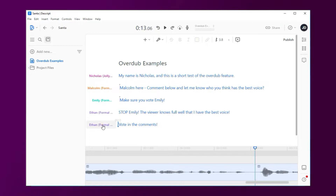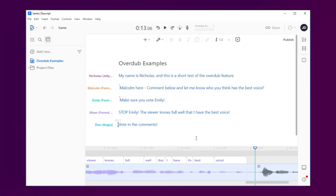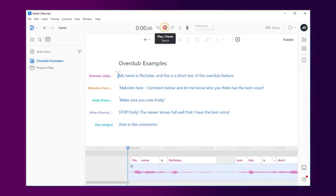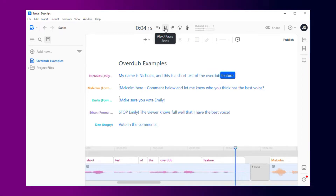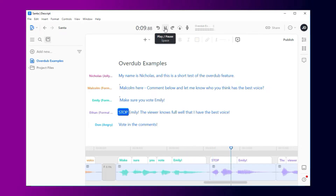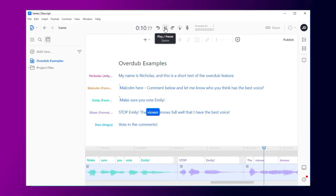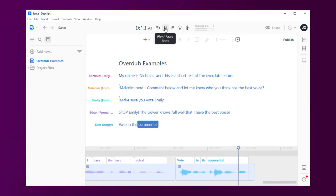My own personal favourite is Malcolm. Let me know in the comments who your favourite is, and I'll just drop a few examples here now. My name is Nicholas, and this is a short test of the Overdub feature. Malcolm here — comment below and let me know who you think has the best voice. Make sure you vote Emily. Stop, Emily. The viewer knows full well that I have the best voice. Vote in the comments.